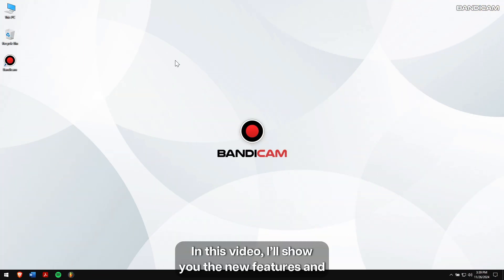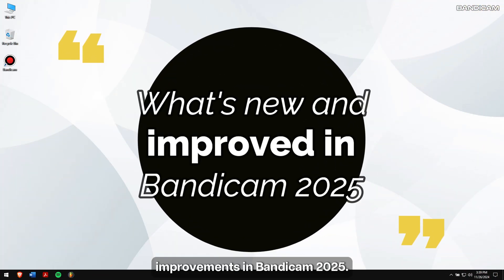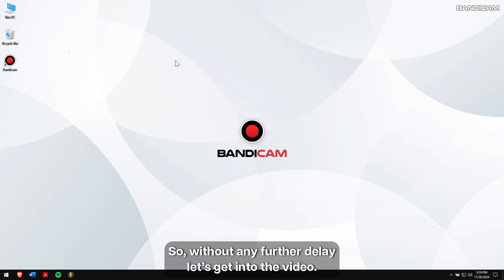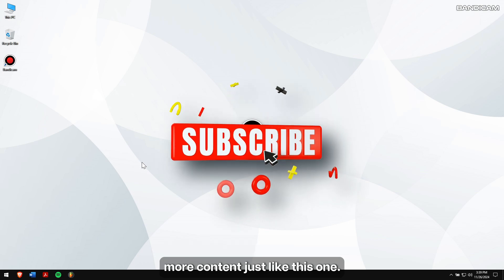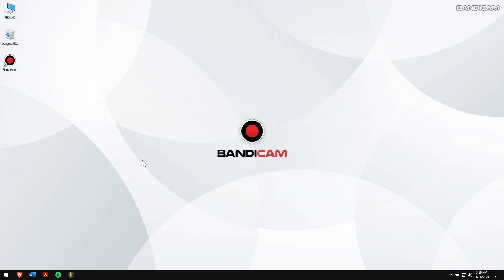In this video, I'll show you the new features and improvements in Bandicam 2025, so without any further delay, let's get into the video. But before that, make sure to subscribe to our channel for more content just like this one.